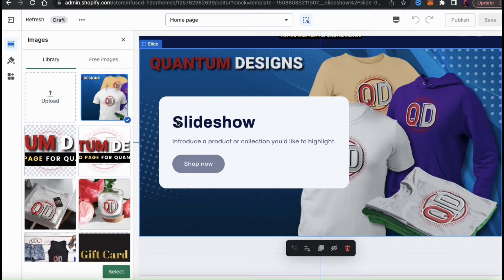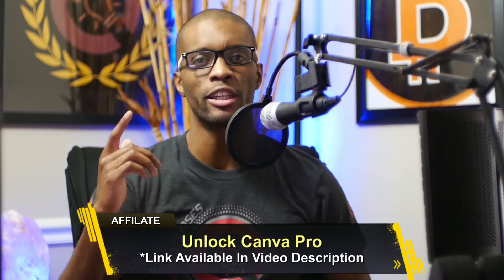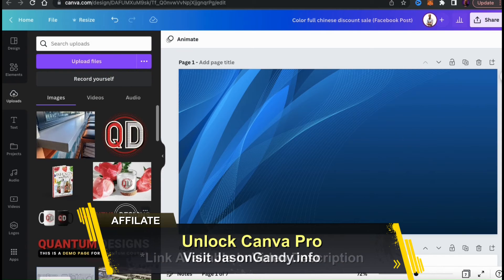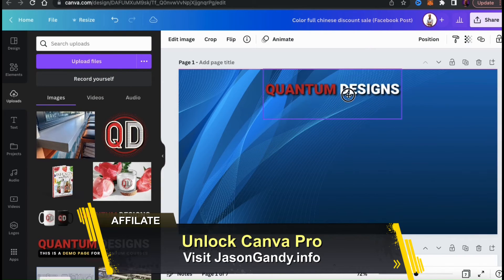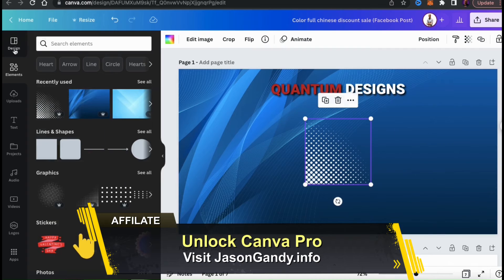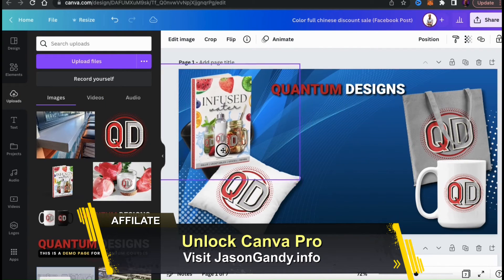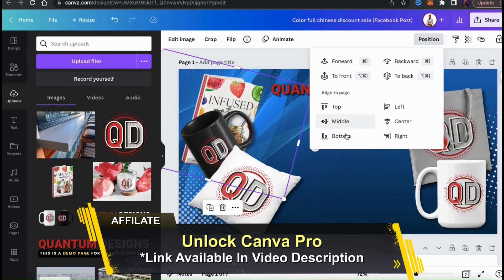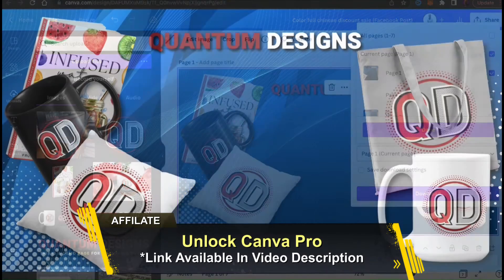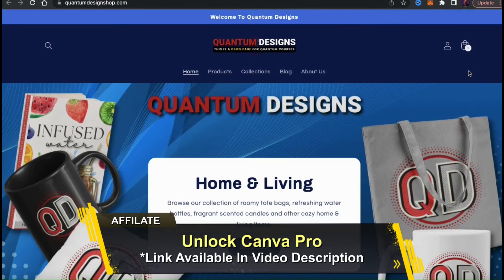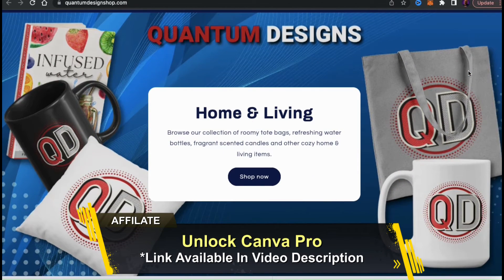Your slideshow is one of the first things that customers will see when visiting your online store, so you want to make sure to use high quality and eye-catching images. If you need help creating logos, banners, and other graphics for your Shopify store, make sure you click my link in the video description to unlock your free trial of Canva Pro. With Canva Pro, you can access the entire Canva library of images and graphics, thousands of professional design templates, unlock the background remover tool, and tons of other tools and features to help you create amazing images for your Shopify store. To try Canva Pro for free, head over to jasongandy.info or simply click the link in the video description.